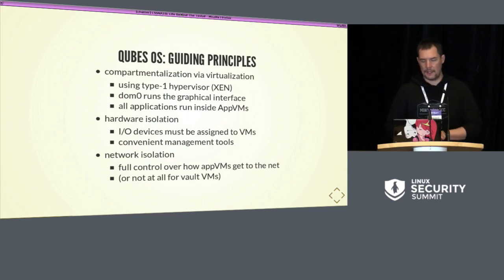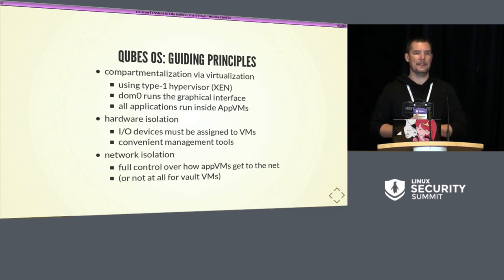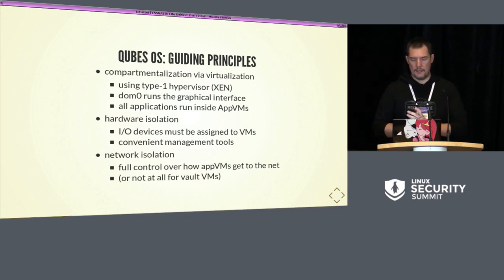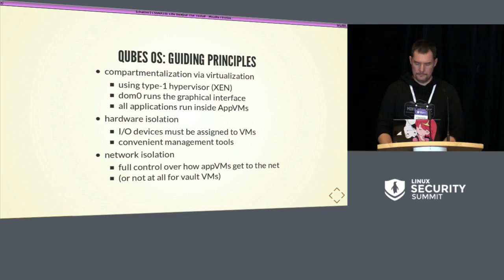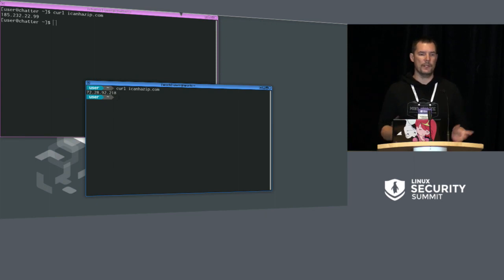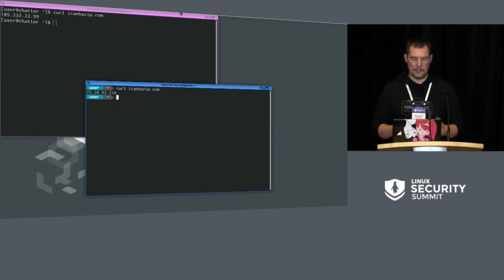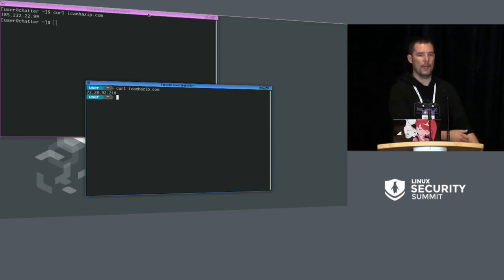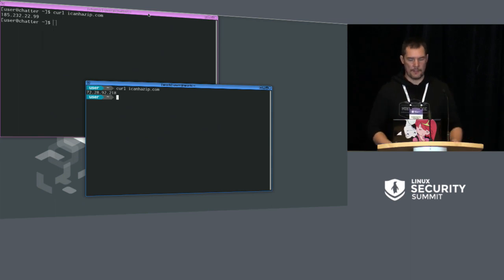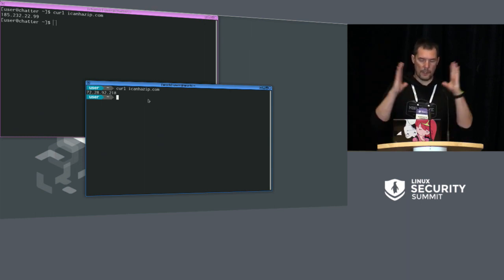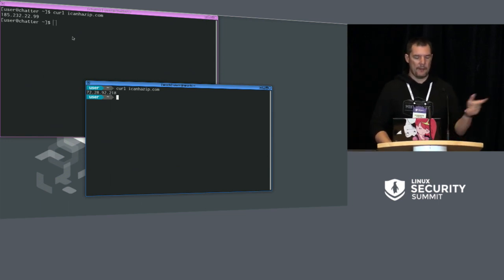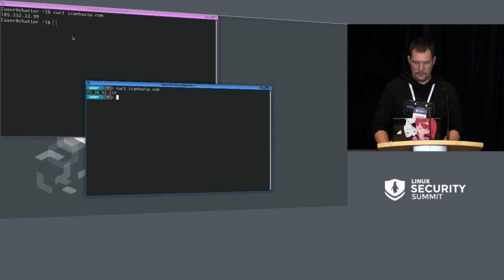Qubes OS guiding principles: it does compartmentalization via virtualization. Everything running on your workstation runs in some sort of a VM. It is a Type 1 hypervisor using Xen. The DOM0 is the privileged VM that runs your graphical interface and draws decorators around every window indicating which workspace it came from. I'm currently running two workspaces: a purple one called 'Chatter' for web, IRC, and Slack, and a 'Work' VM with a distinct blue border used for SSHing. It is theoretically impossible to fake those borders in the Qubes environment.